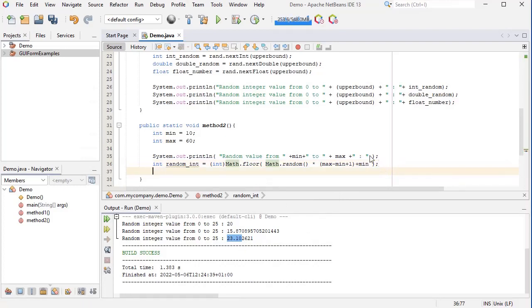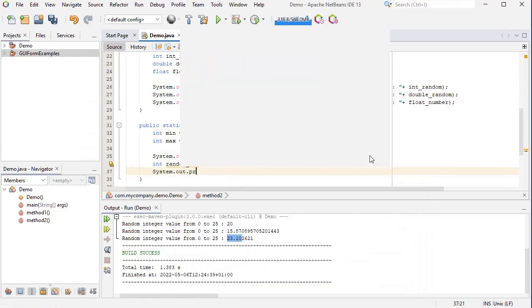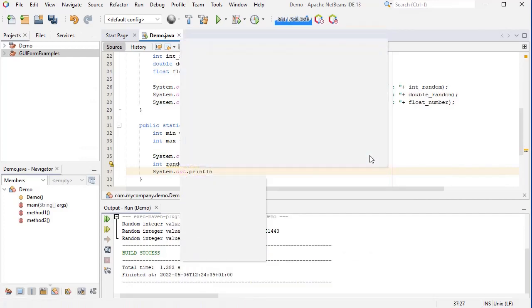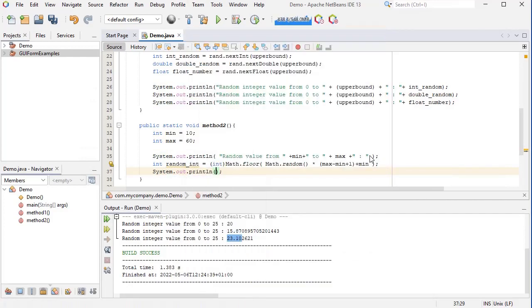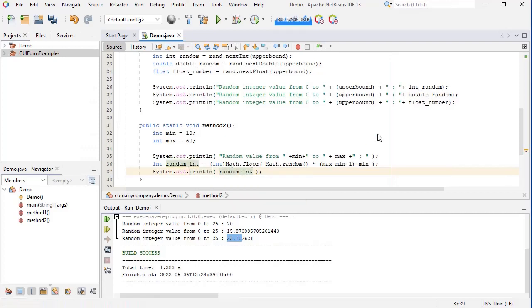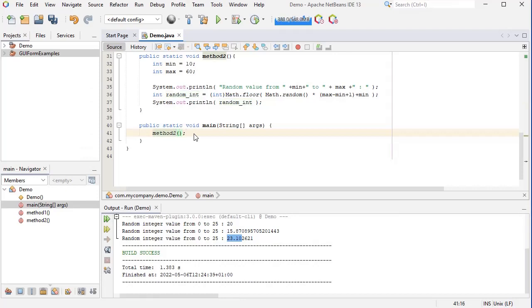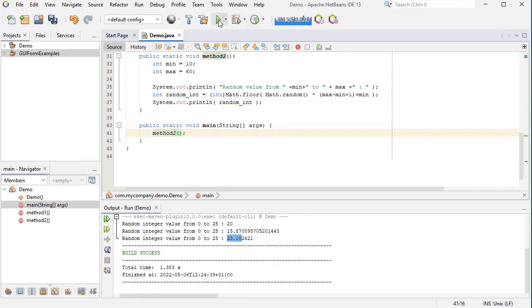And then let's print this. And let's call this method on the main method and see what it's going to give us.